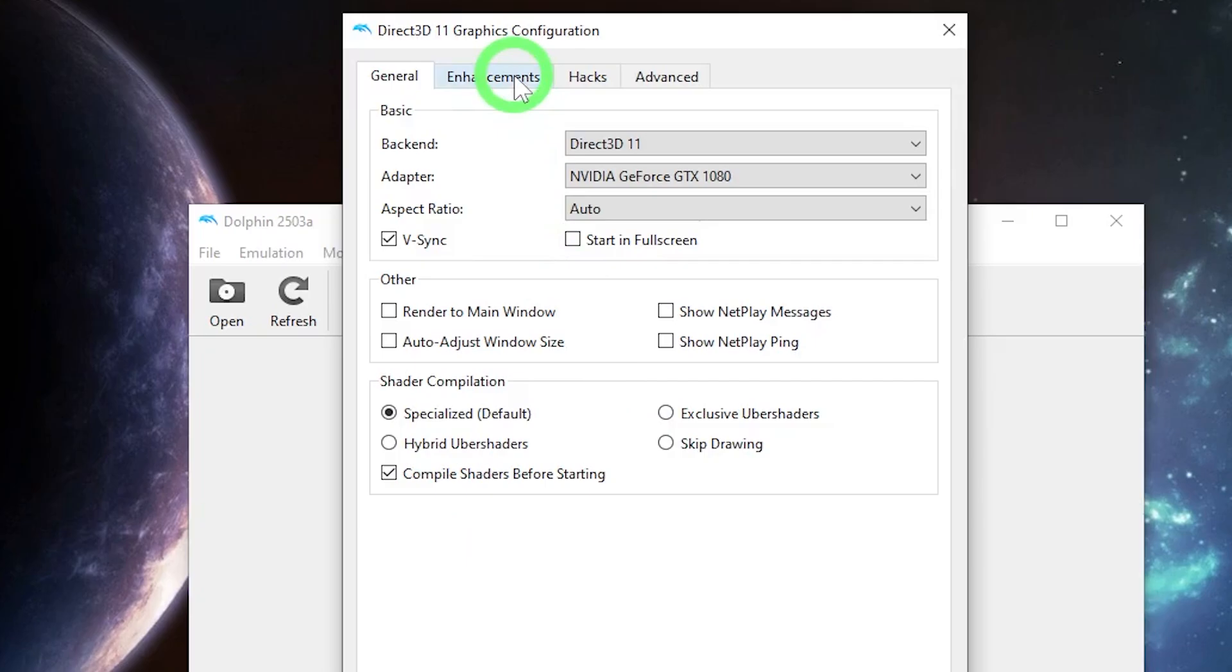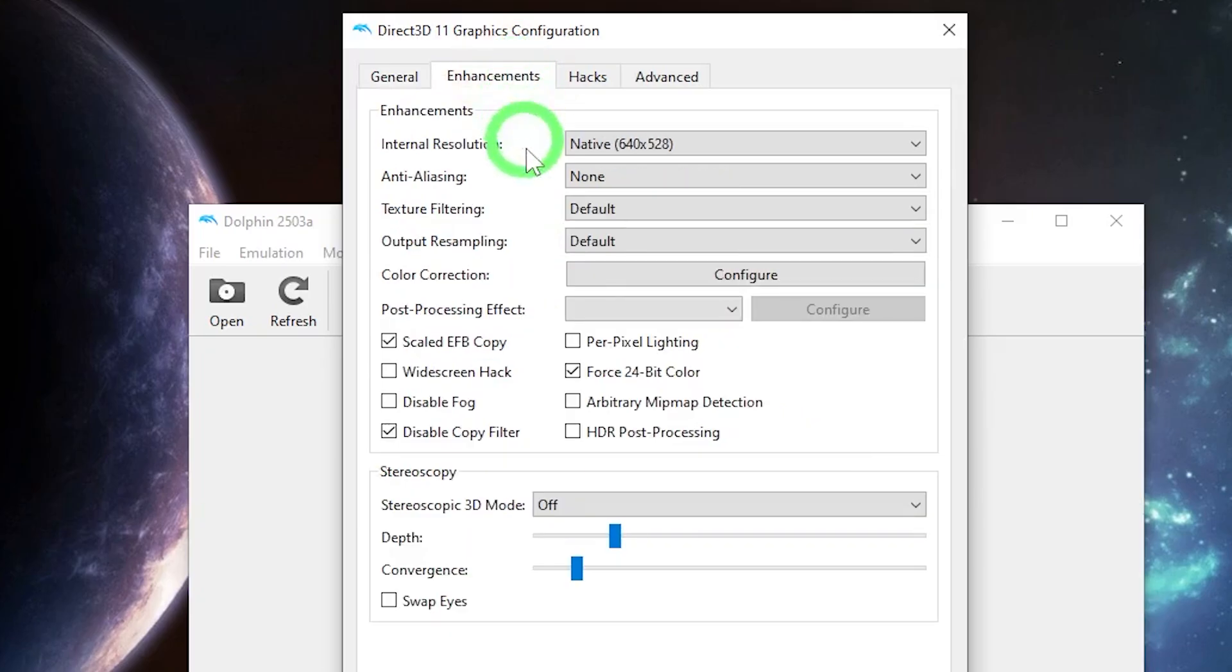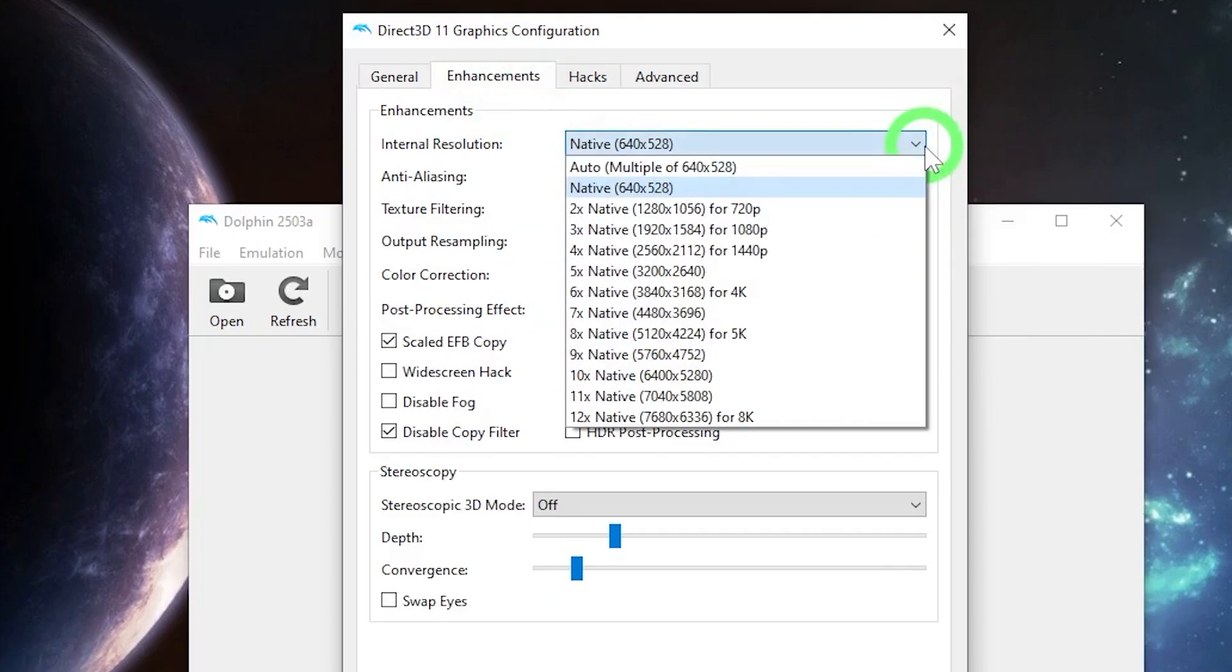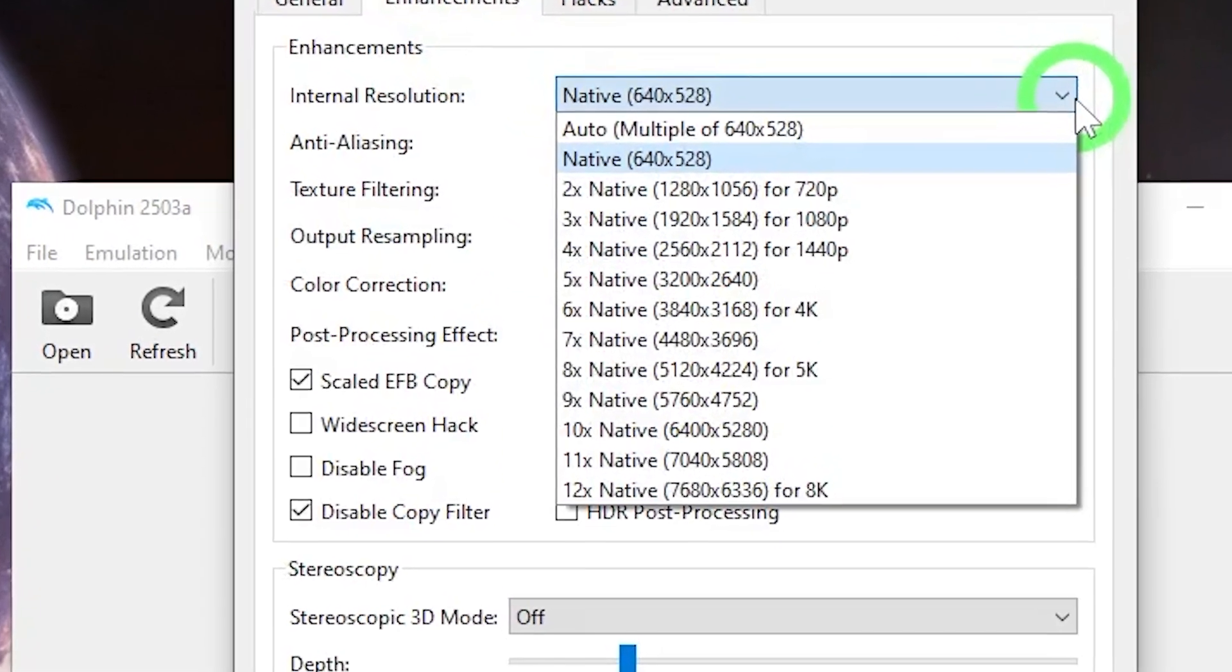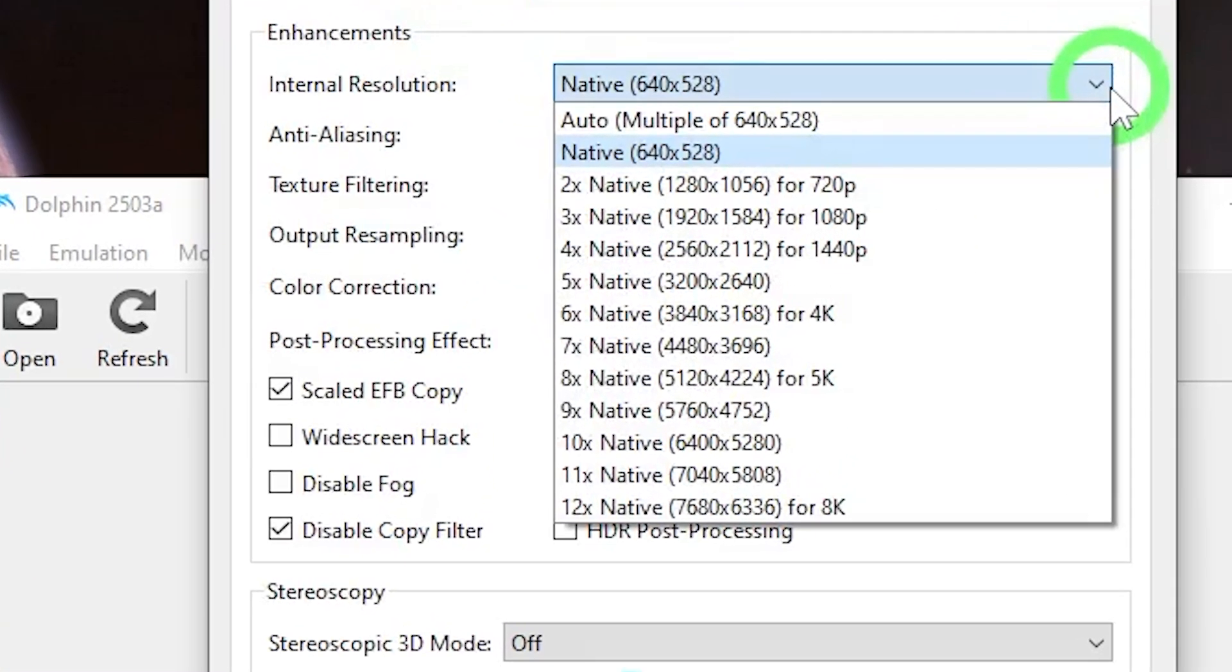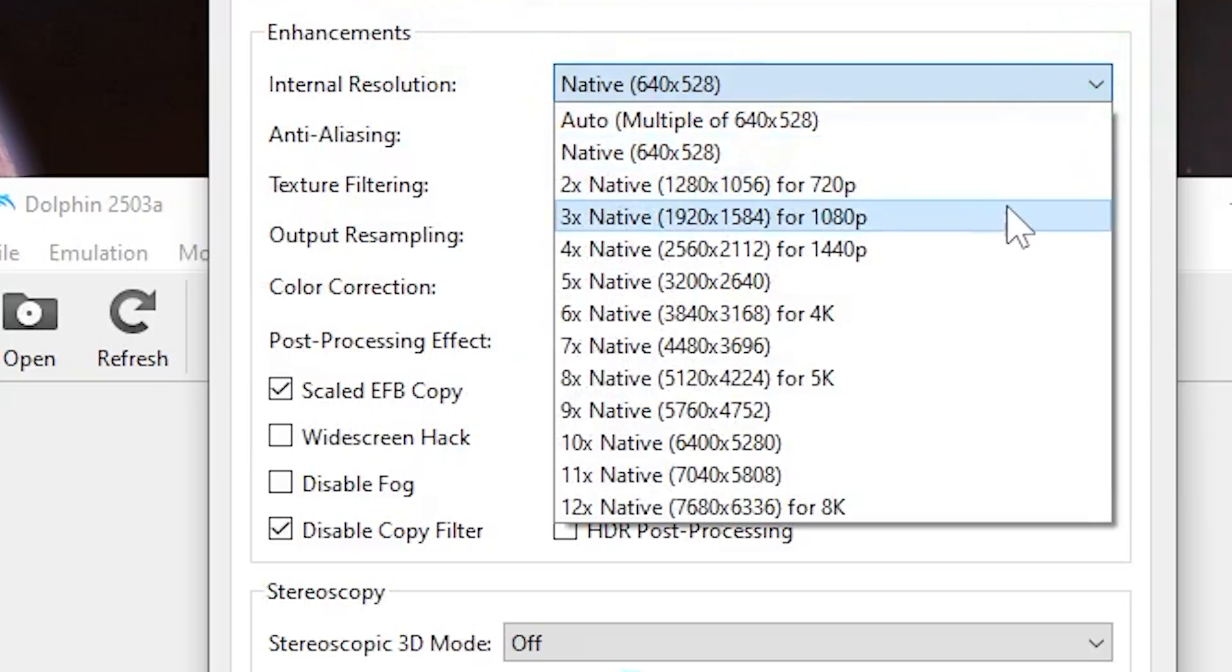In the Enhancements tab is where it gets really good and you really get your game looking crystal clear. So let's start with internal resolution and take a look at the drop-down menu. You don't have to go overboard with this. You can pretty much match the resolution to your monitor. Games look really good in 3X native. That's 1080p. If you have a 4K monitor, go ahead and do that. But you don't have to get completely insane with the internal resolution.